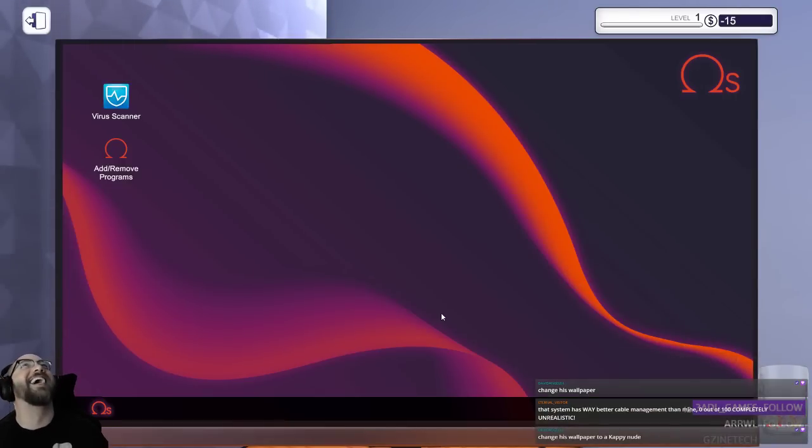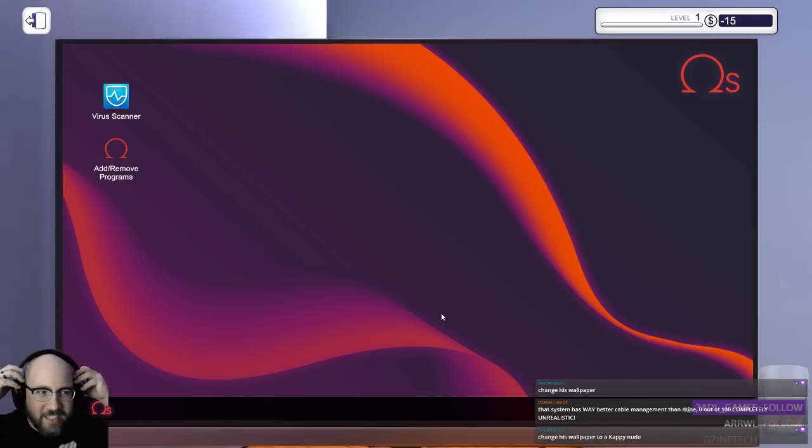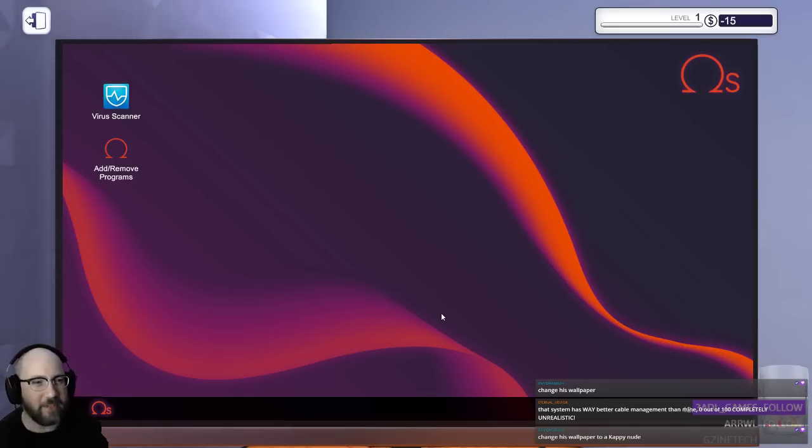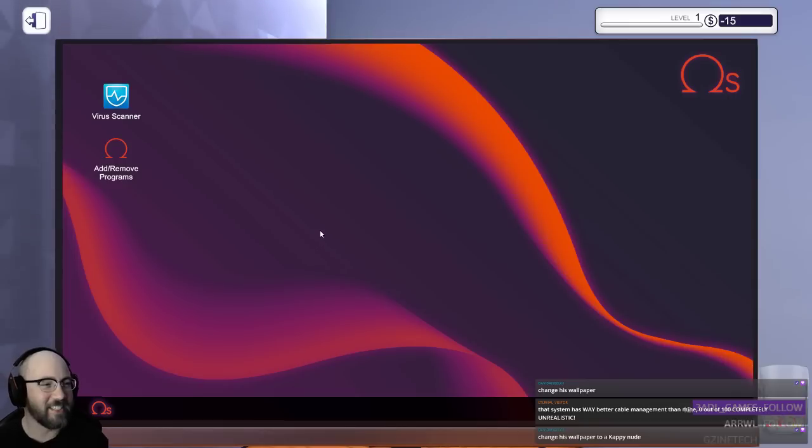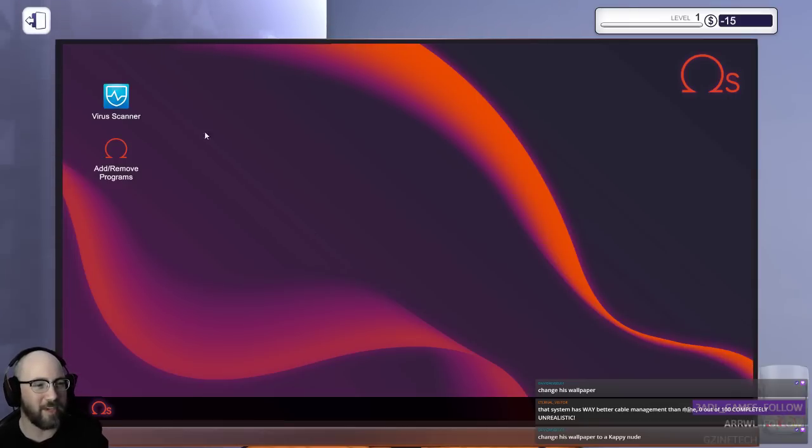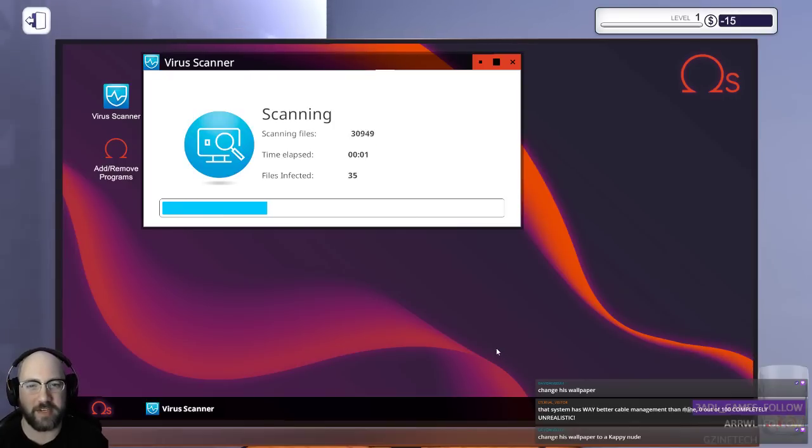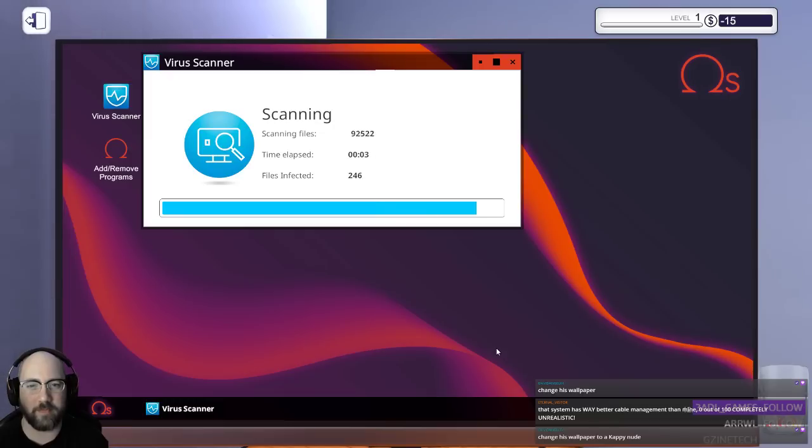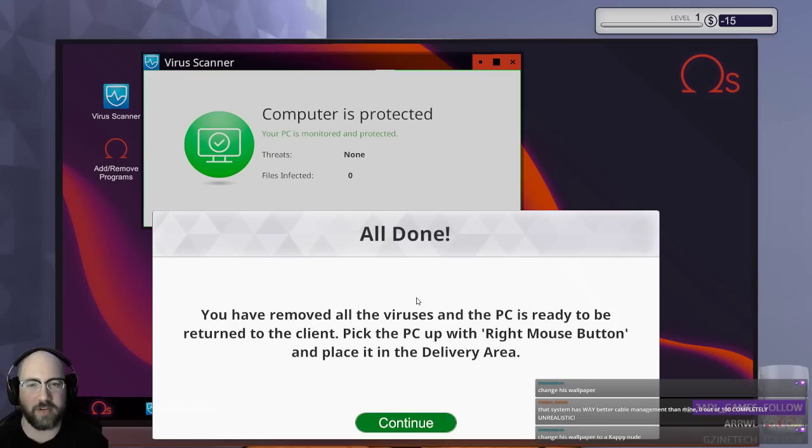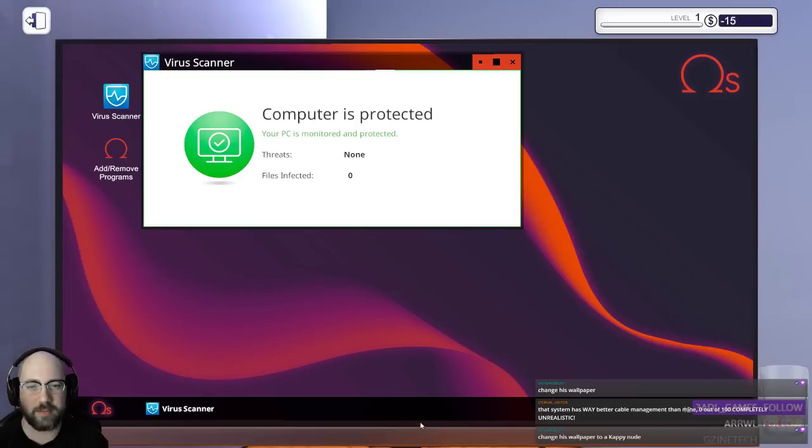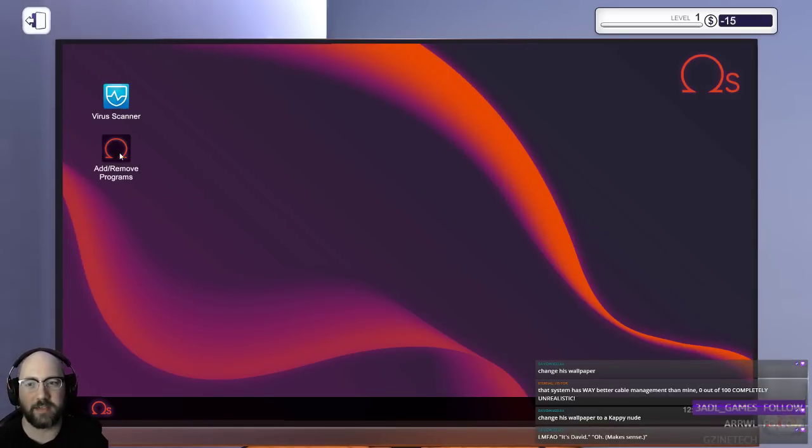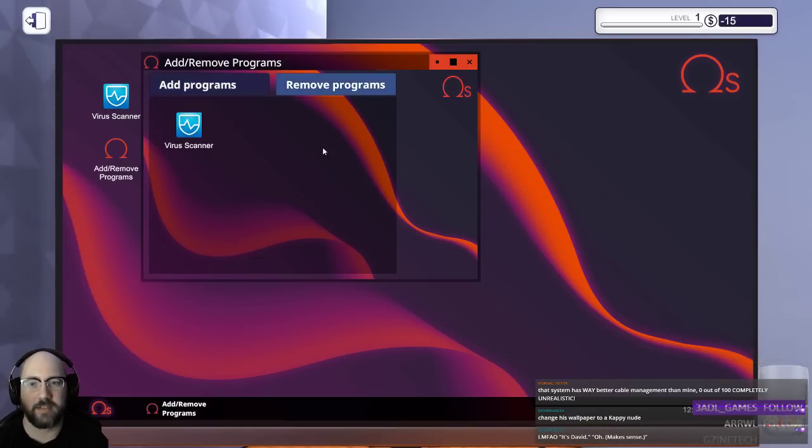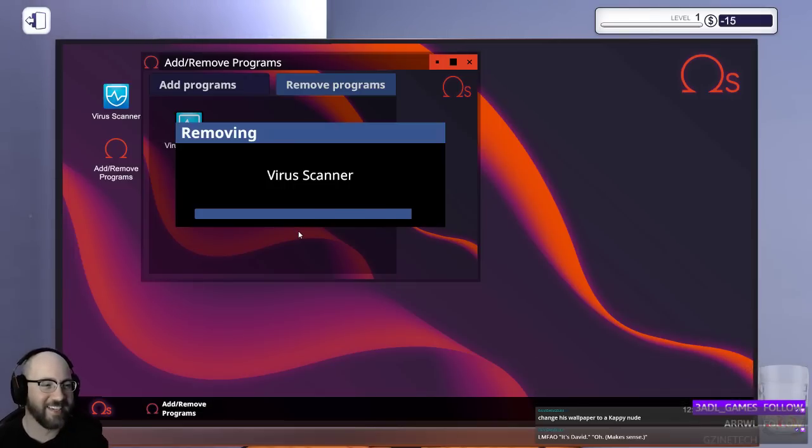Change his wallpaper. Change his wallpaper to a crappy nude? No, thanks. It's David. Oh. The system has way better cable management than yours. Alright, let's do a virus scan. Holy crap. Yeah, you got a virus, bro. But hey, that was easy. It's gone. Oops, I don't want to do that again. Yeah.